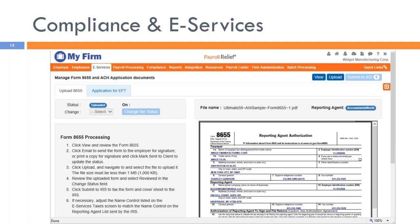It was recently determined that Accountants World operates solely as a third-party transmitter of electronic tax returns and does not meet the definition of reporting agent — an agent authorized to prepare and sign employment tax returns electronically. Therefore, effective June 15, 2017, your accounting firm or payroll processing provider is the reporting agent for any new clients added to the system. An email was sent with guidelines on how to become a reporting agent if not already one.